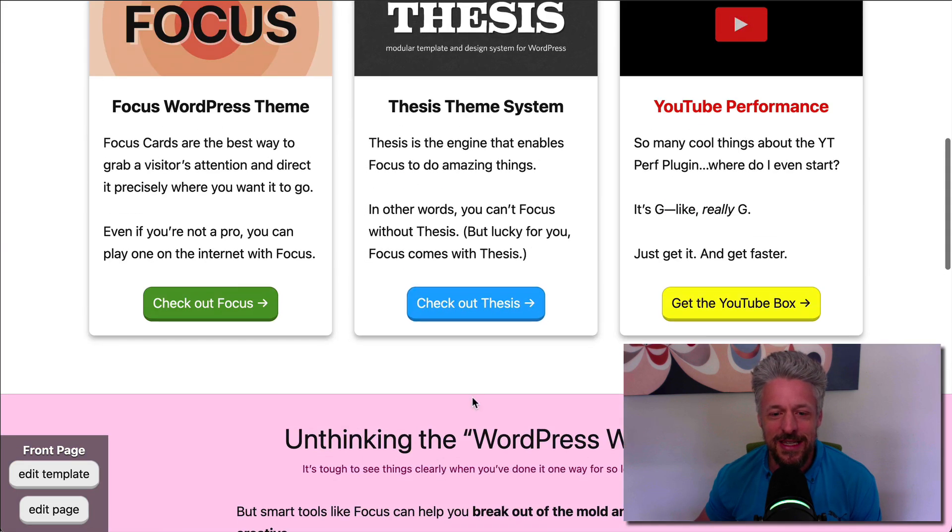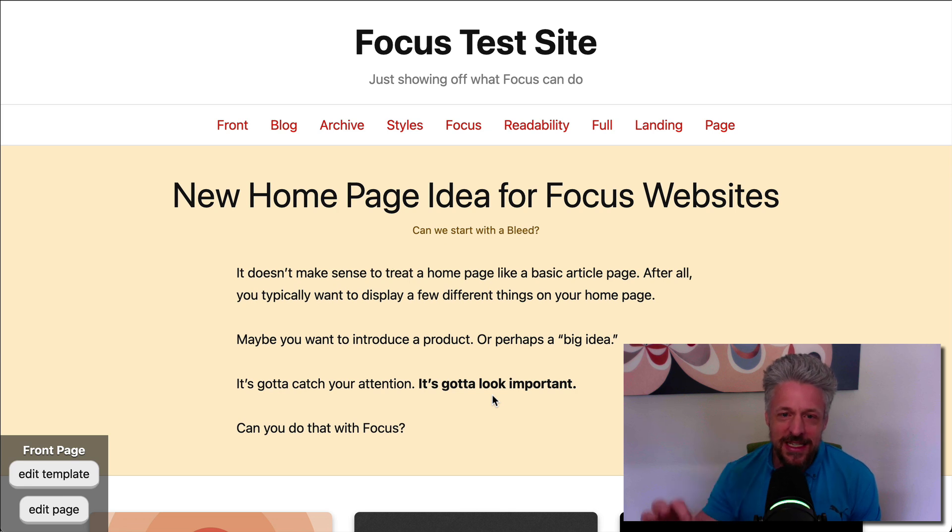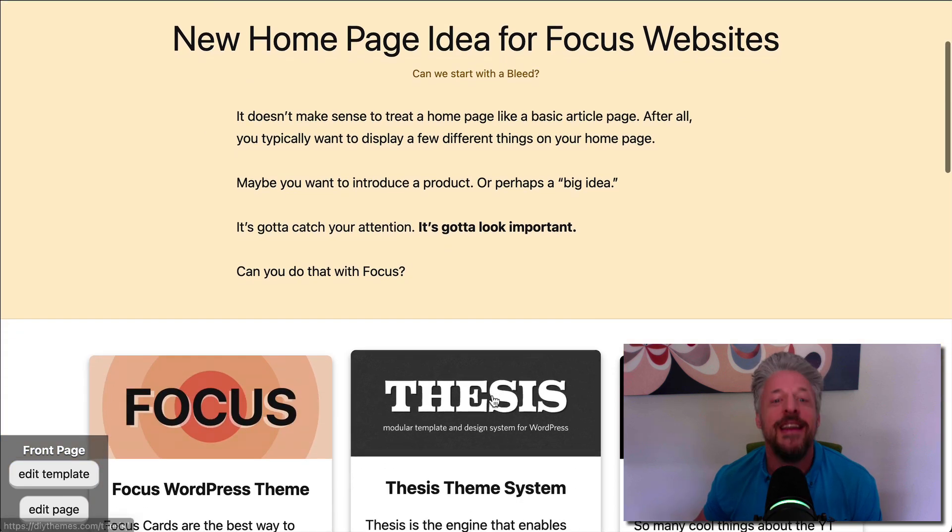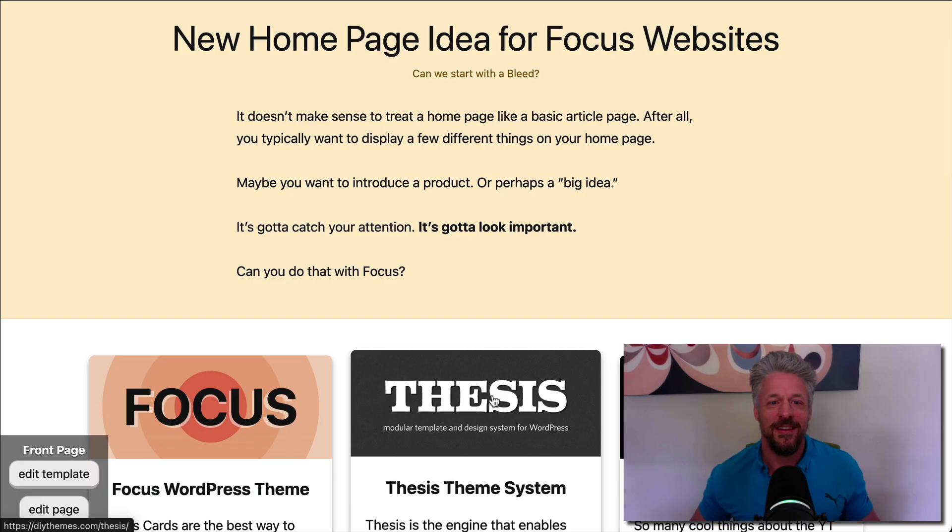You use these bleeds. You use the settings I showed you. And you're going to have the fastest, best-looking pages on the internet. All right? Thanks for watching. Go get Focus 1.7 from DIYThemes.com. I'll see you later.